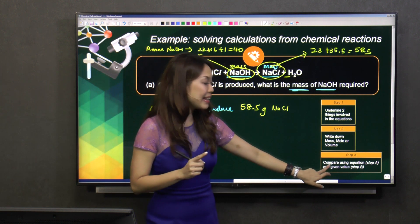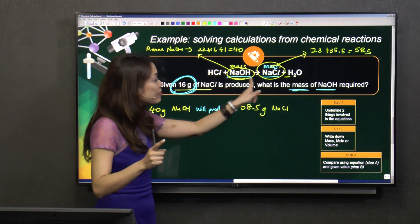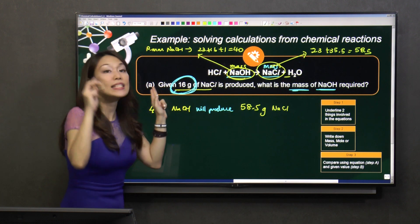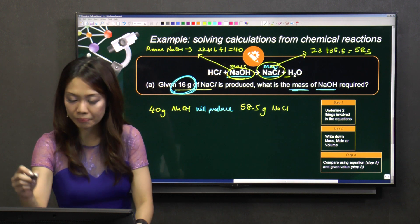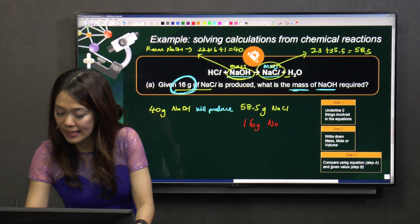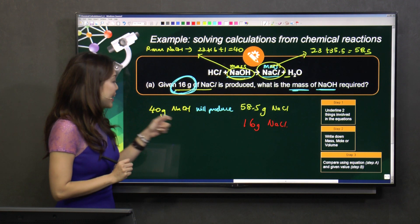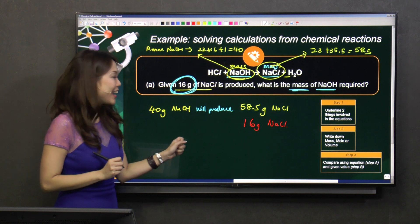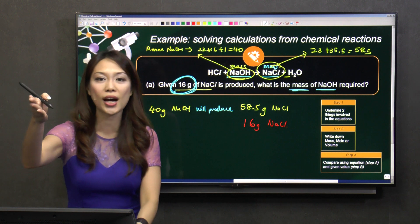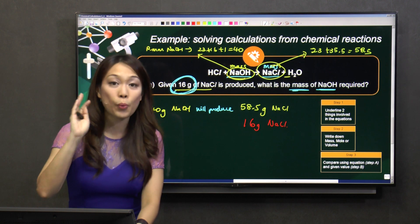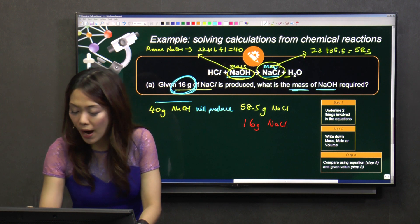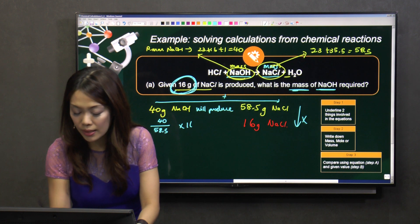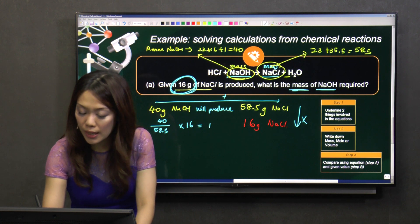That is step three part A — focusing only on what's given in the equation. Step three part B: the given value. The question says 16 grams of NaCl, so I put 16 grams of NaCl here. Simple ratio and proportion: if NaCl is here, NaCl goes here; if NaOH is here, NaOH goes here. So the calculation is 40 over 58.5 times 16, which gives 10.9 grams.